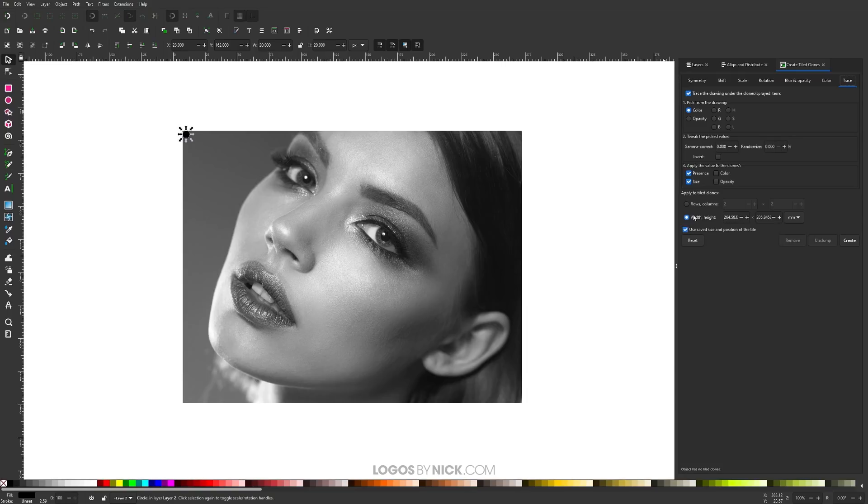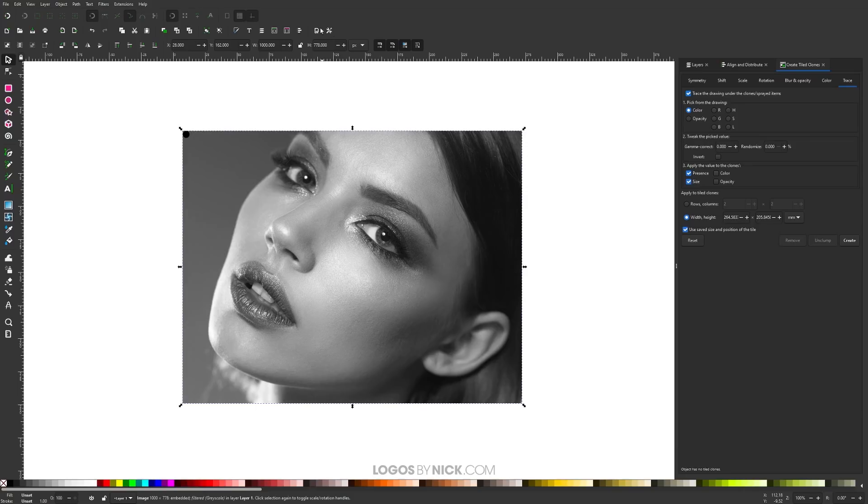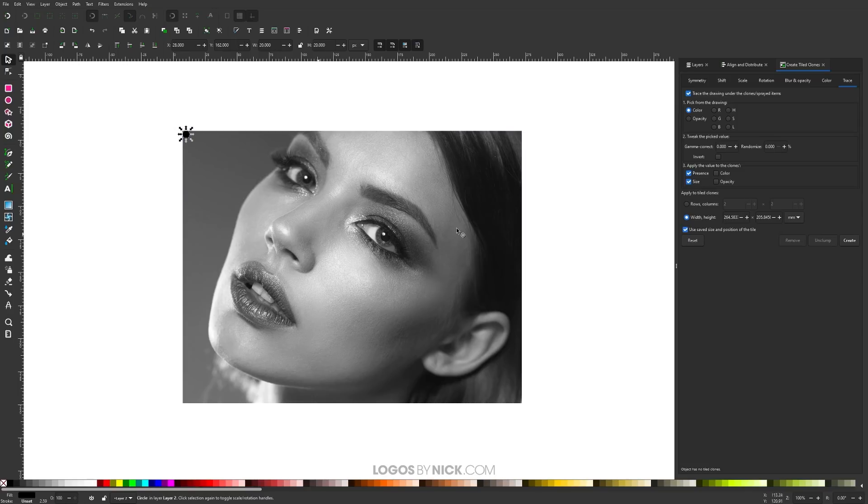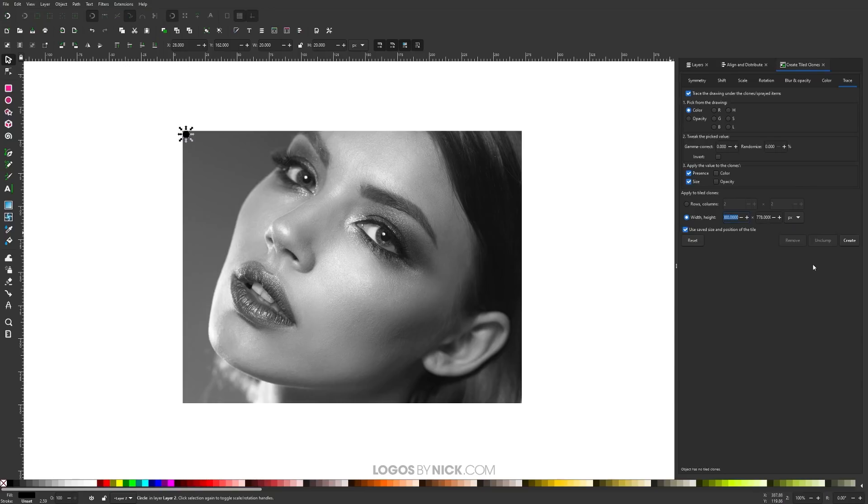Down here, apply the tiled clones to, we want to choose width and height and we want to change the width and height to match the width and height of this image. Let me click on this image so I can see the width and height. As you can see, the width is 1000 pixels wide and 778 pixels high. I'm going to change this over here. Let me select the circle again. I'm going to change this to 2 pixels and change this to the same size that the image is, which is 1000 by 778. As you can see, I already have it input here. Once you've done that, just go ahead and click create.